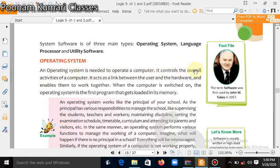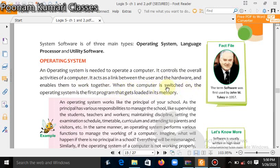The operating system controls the overall activities of a computer. Whatever activities you do — printing, typing, listening to songs — are all controlled by the operating system. It acts as a link between the user and the hardware and enables them to work together. When the computer is switched on, the operating system is the first program that gets loaded into its memory.